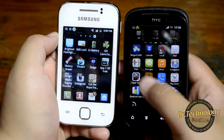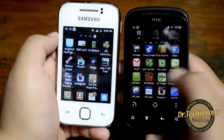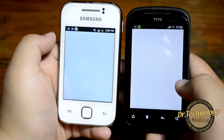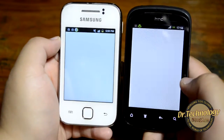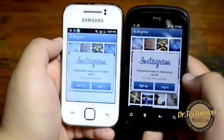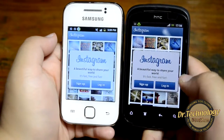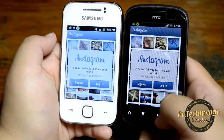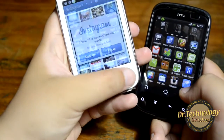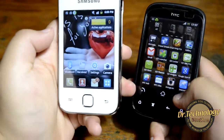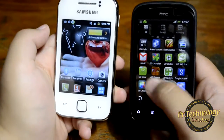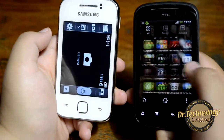We have Instagram here and it works fine on both devices. You can take pictures and upload them right from the app. Let's go into the camera application and see how that looks.